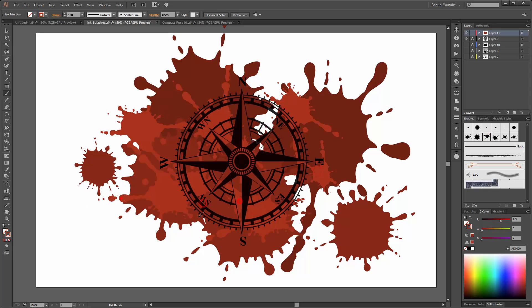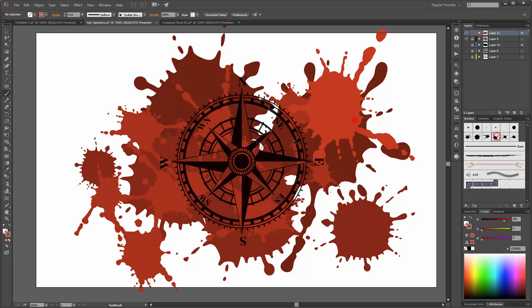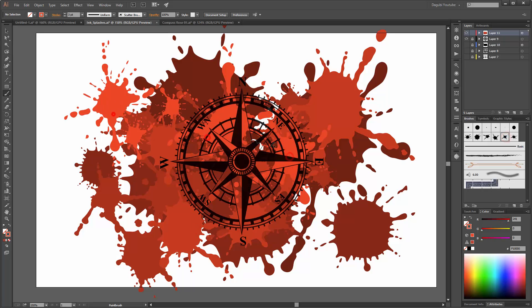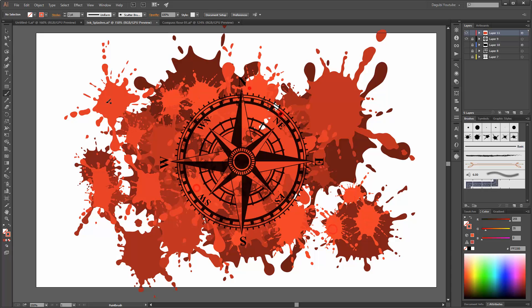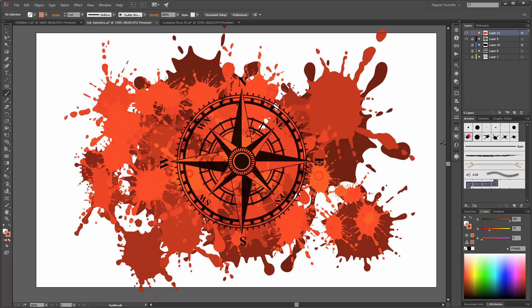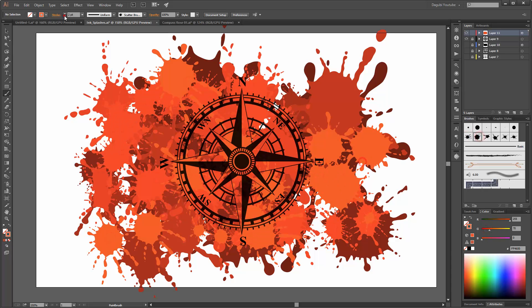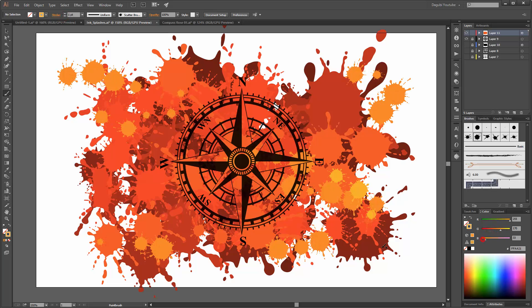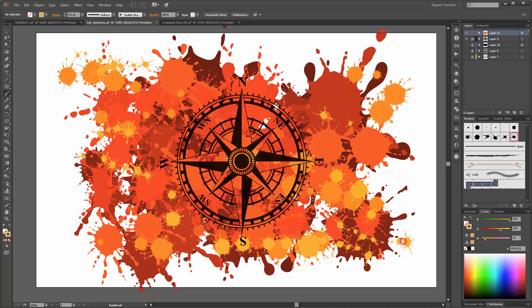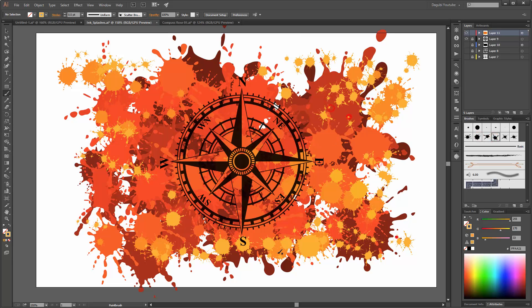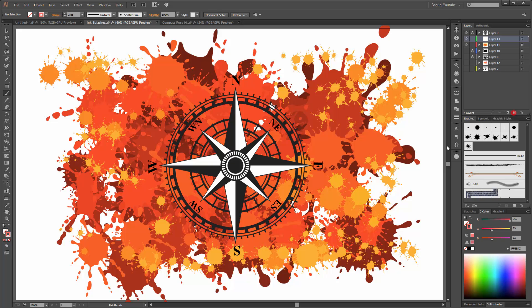Here you can see an example of my six splashes. Now I will start to create 6 different splashes.